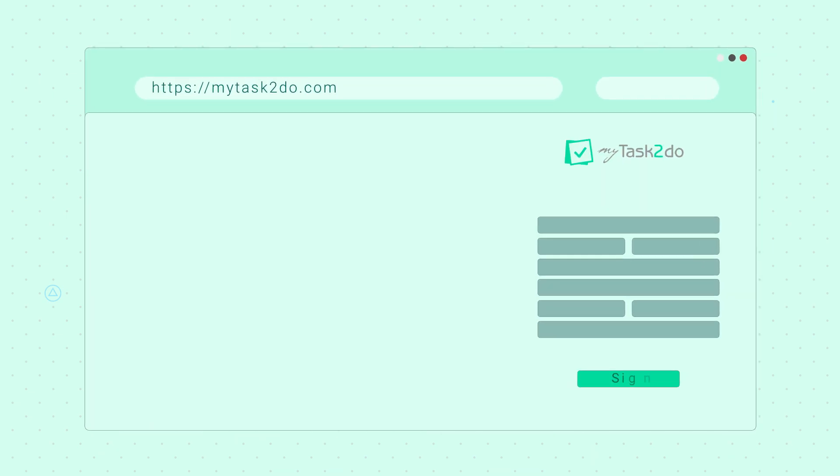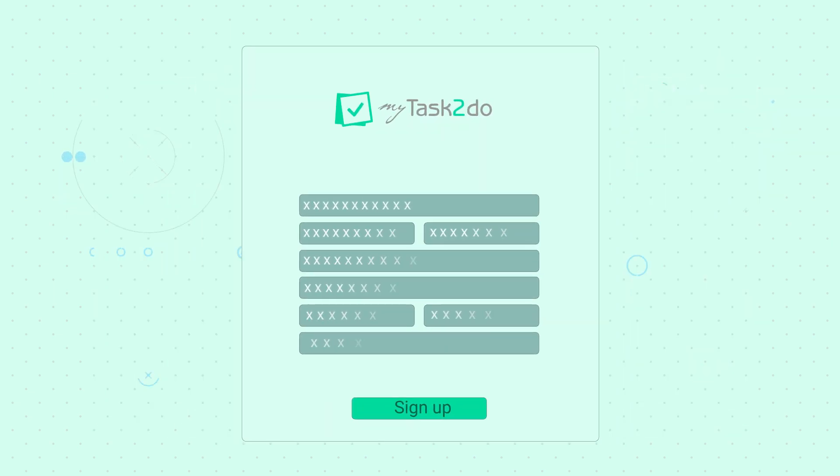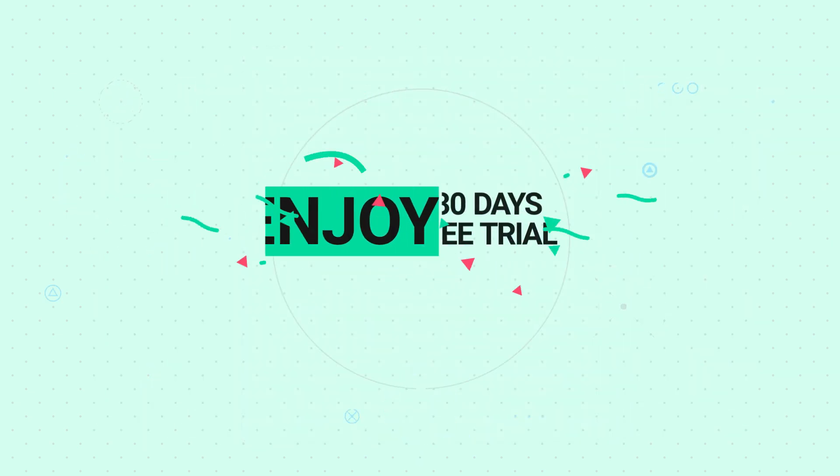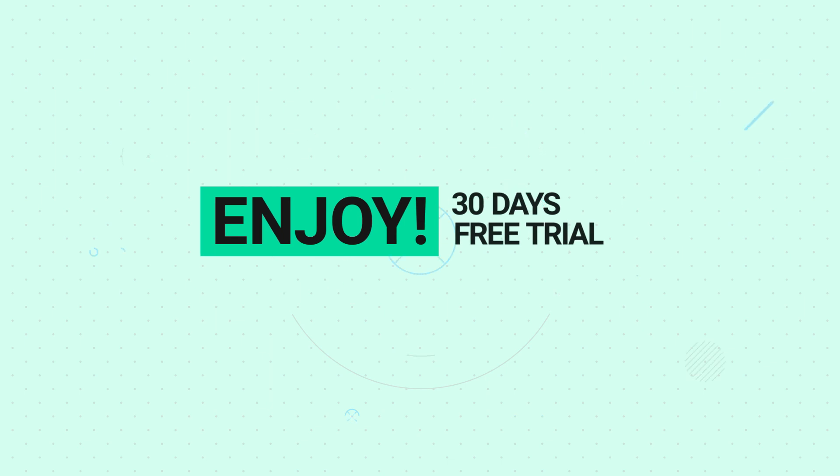And just like Travis, if you are looking after numerous projects all by yourself, then sign up for MyTask2Do, starting with 30 days of free trial.